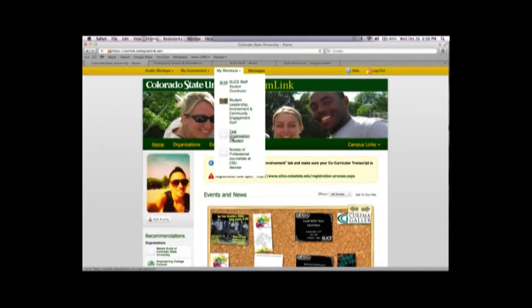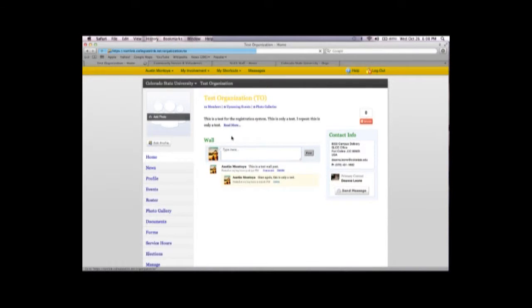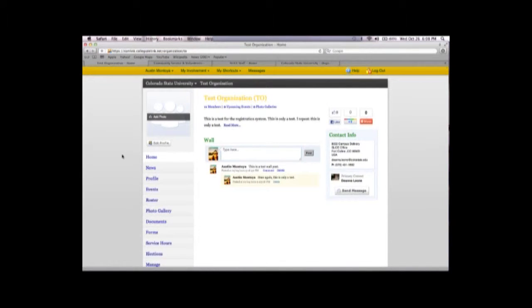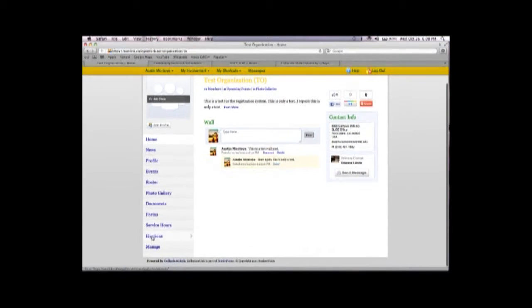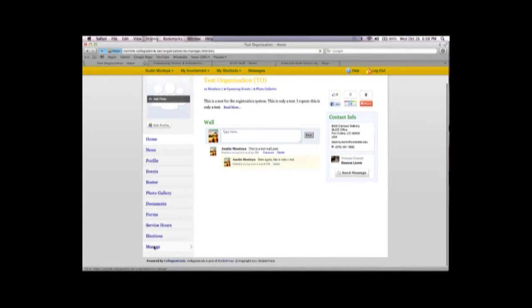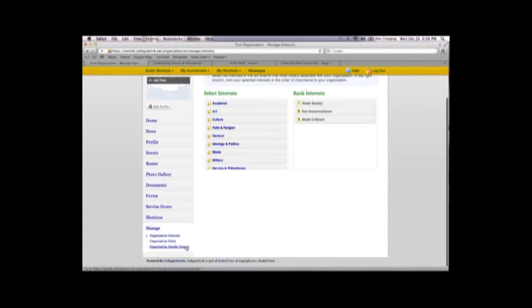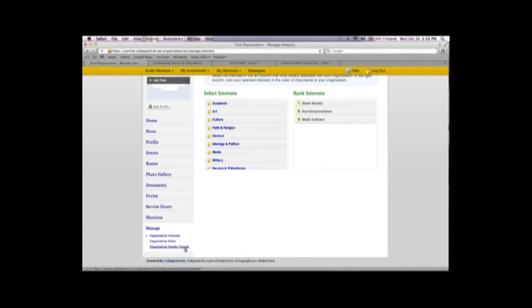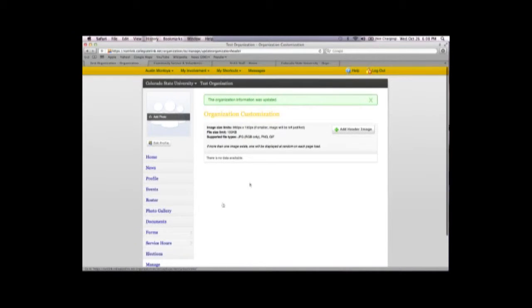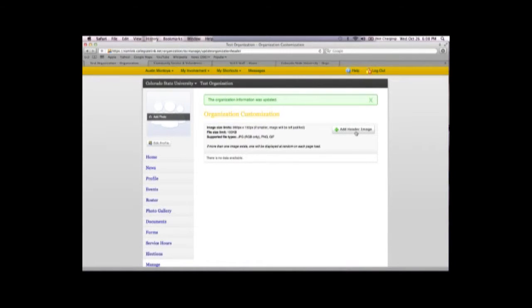You can do that simply by choosing my shortcuts and your page. To add the banner, you want to hit manage, scroll down to organization header images, and click add header image.